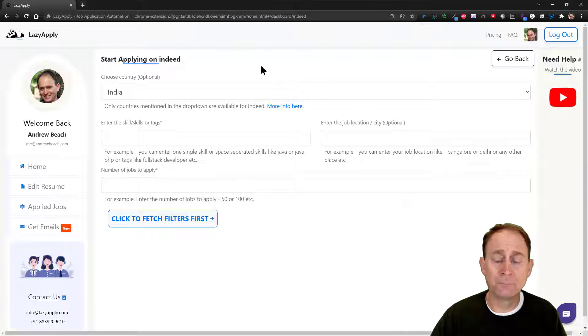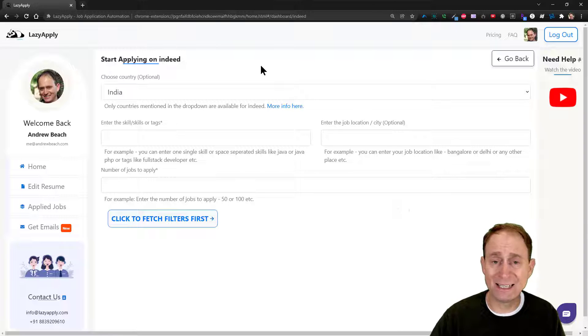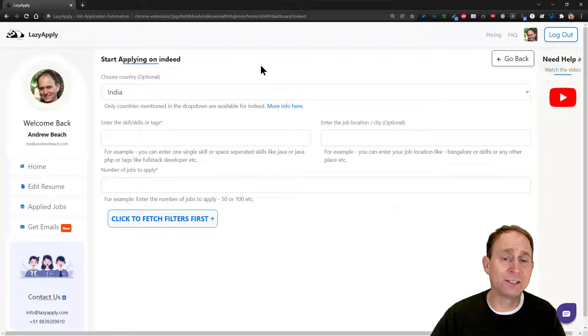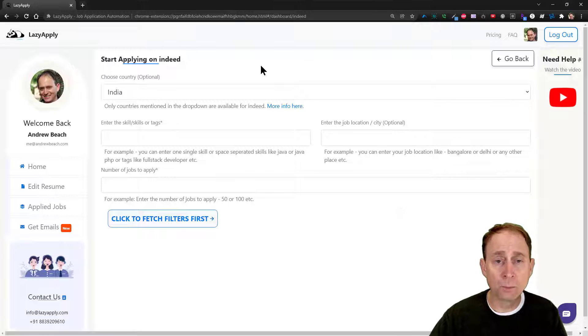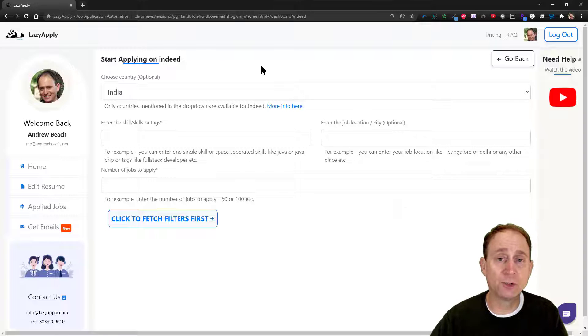In the next series, we'll actually do a preliminary search for jobs and make the application process. Stay tuned.